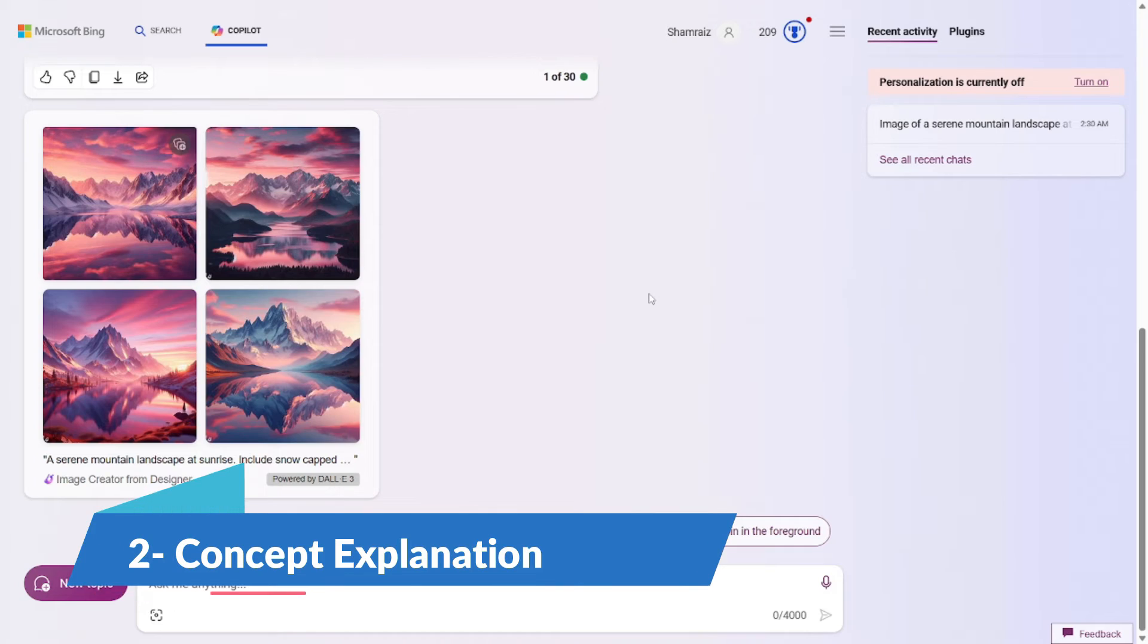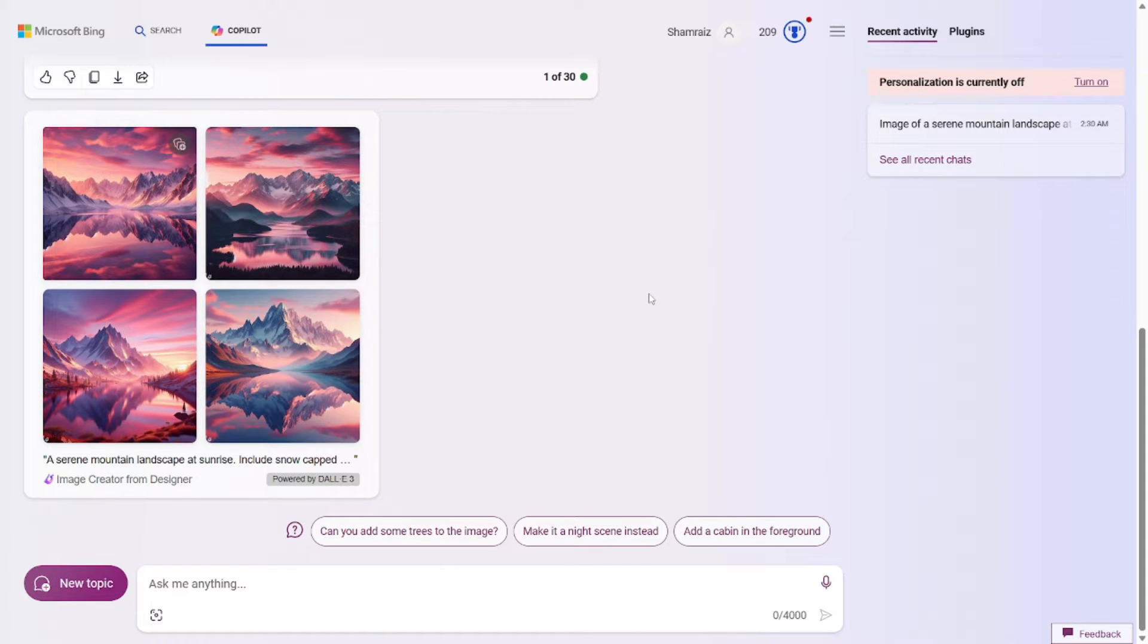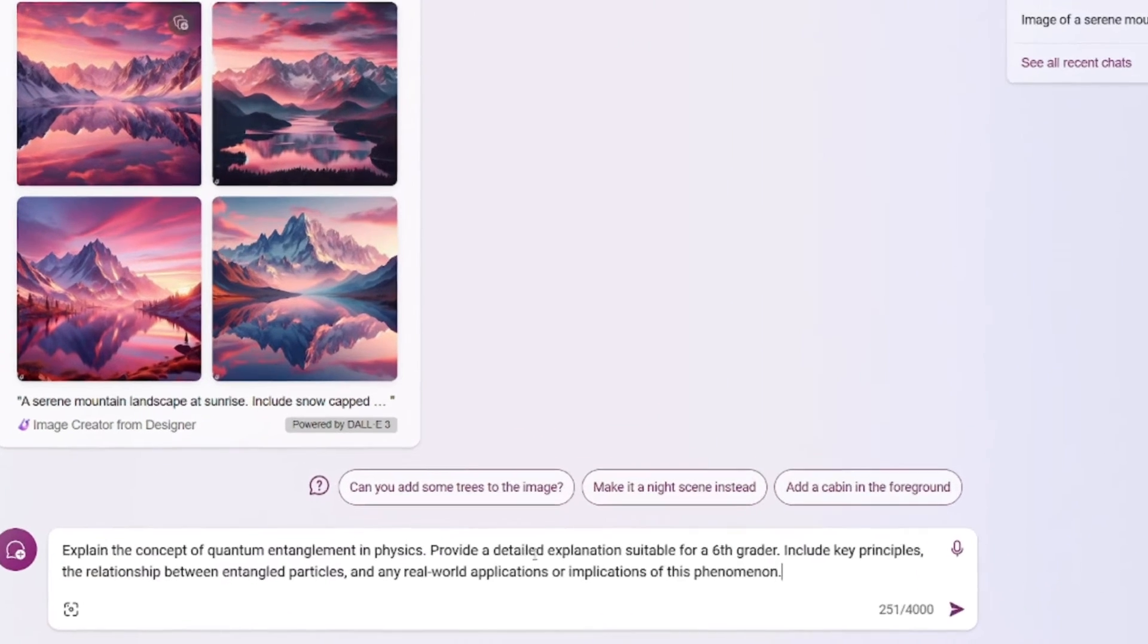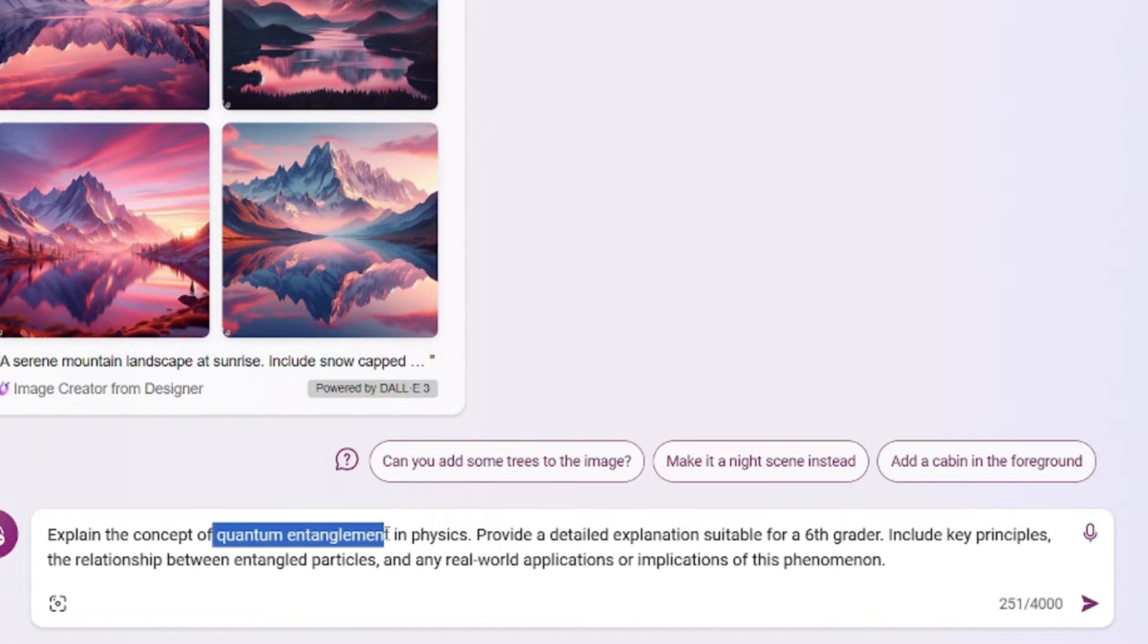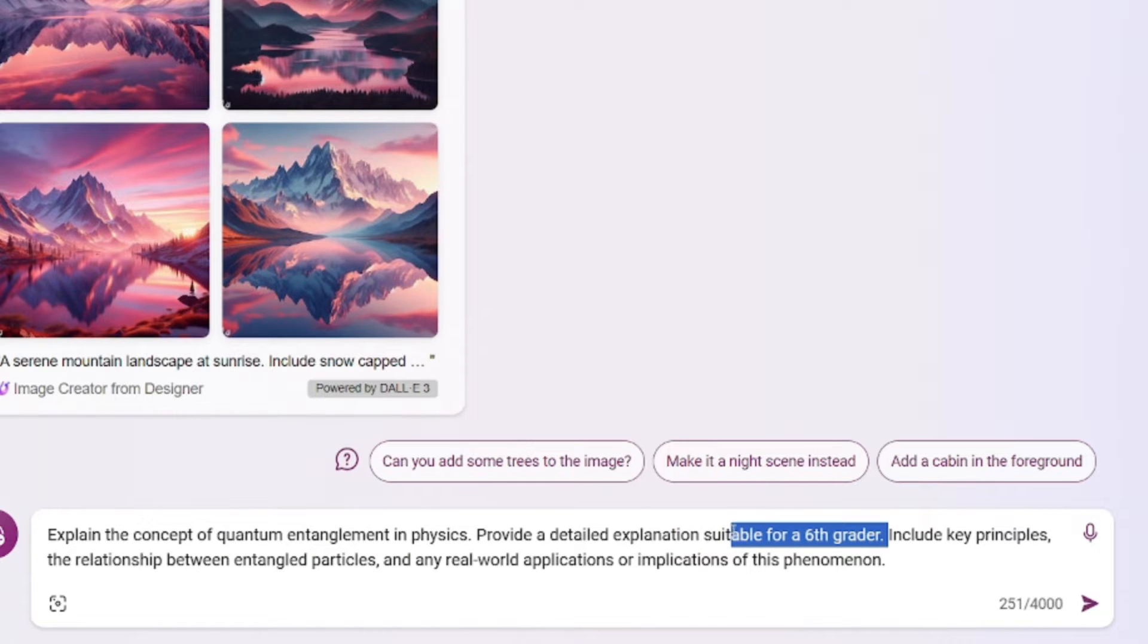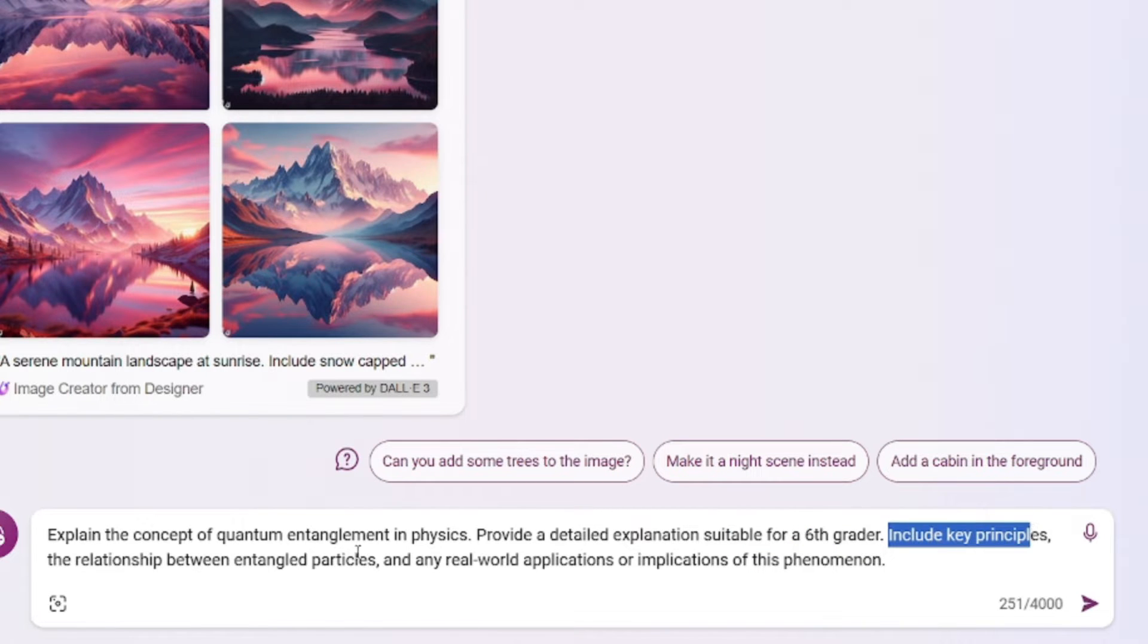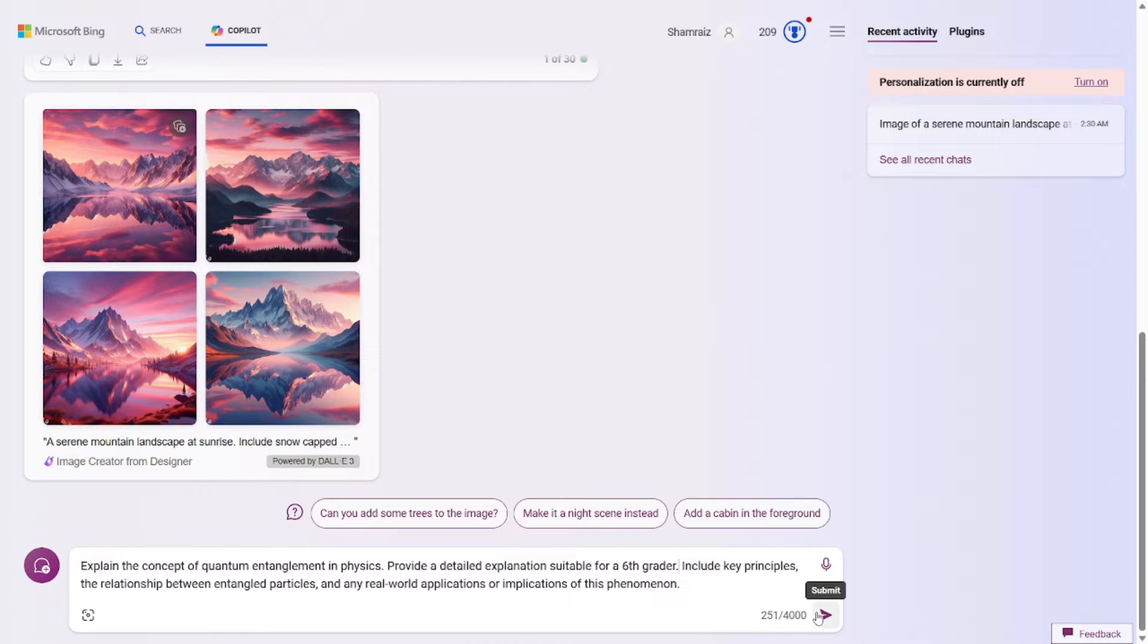Prompt number two is for people like me who can't grasp really complicated concepts easily. Using prompt number two, you can grasp really complex concepts very easily. Like you're just a sixth grader. So here's the prompt for it. The prompt formula for this one is really simple. You just have to specify the topic, which is quantum entanglement. Then you have to set the scope. Like I'm a sixth grader, so explain it suitable for a sixth grader. This will explain it in really simple words. And then you can tweak with it. Further include key principles, relationships between entangled particles.